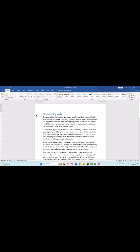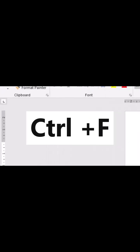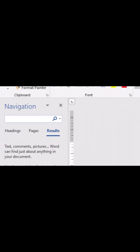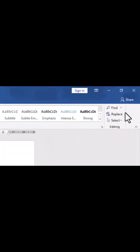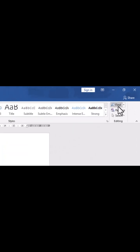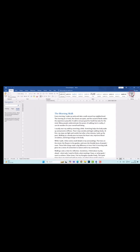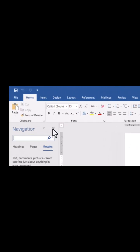How to find words or text in a Microsoft Word document: press Ctrl+F on your keyboard, or go to the Home tab and click Find in the Editing group. On the left side panel, type the word or phrase you are looking for.